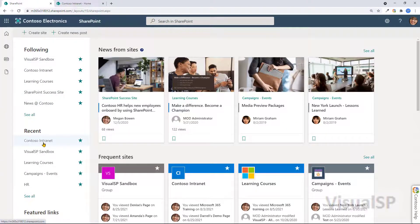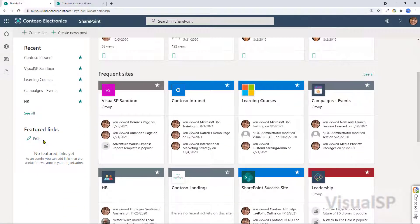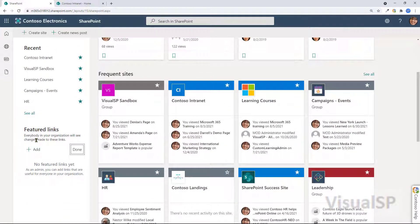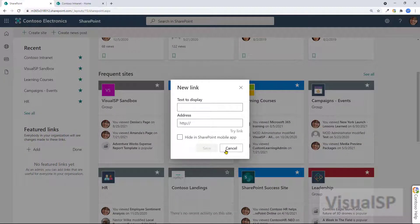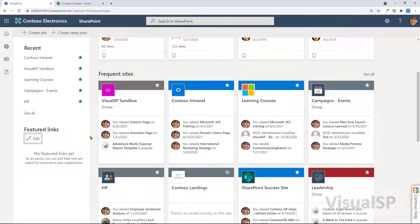You've got the recent sites here, so anything that you've been to recently will show up here. Featured links you can edit if you have the permission to do so. You can add links right here to other sites, other content, whatever.